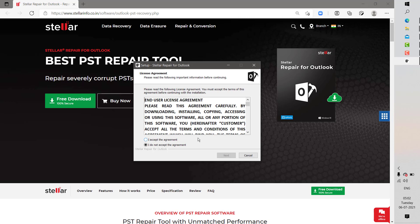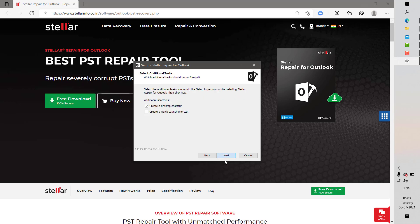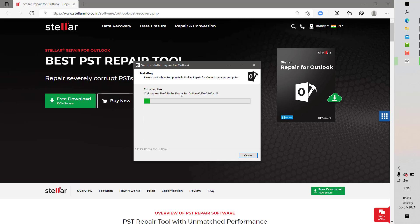The next screen is the End User License Agreement. You may click on I Accept and click on Next. This will allow you to select the destination for the installation. I'm going to keep it default, which is C:\Program Files\Stella Repair for Outlook. If you want to install the software on a different drive, you can click on Browse and select a different drive. Then select the start menu folder, keep the option to create a desktop shortcut, click Next, and then click Install.